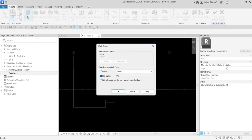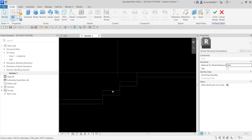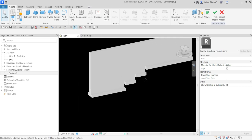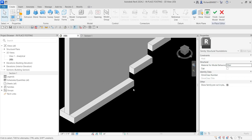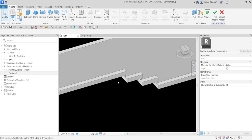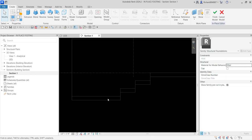I need to create an extrusion, so I'll select that. I need to specify the work plane — the work plane I'll be using is the face of this wall. We need to orient our work plane on the face where we are going to create our 3D model. If I go back to the 3D view, this is the face where I want to orient the work plane.